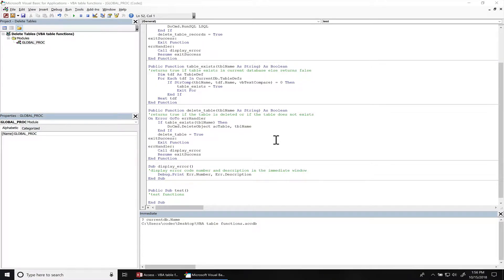Hey everyone, welcome back. Today I'll be teaching you how to hide tables by attributes using VBA.